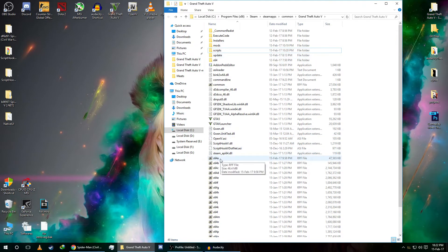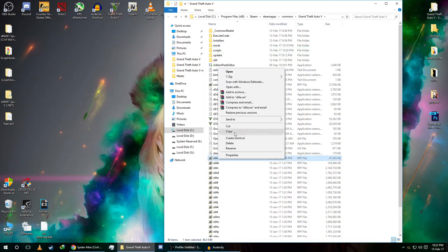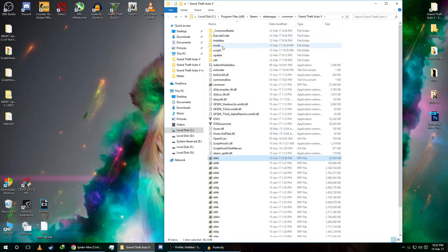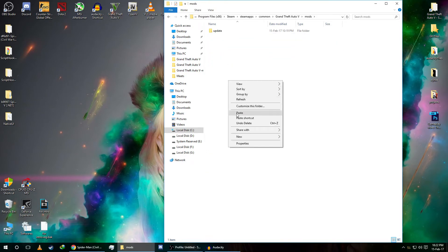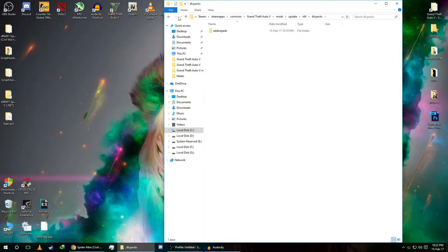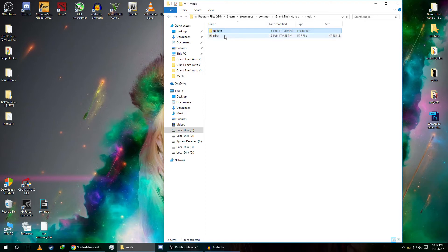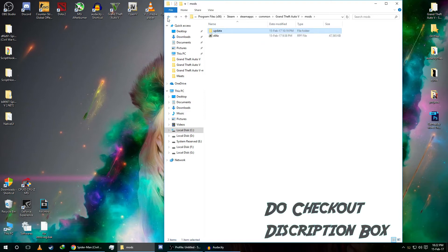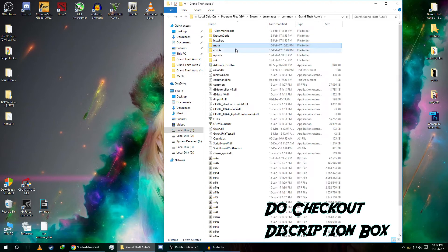Click copy and paste the update64a file into the mods folder. As you can see, I already have an update64a folder in my mods folder. You also need to have add-on peds, so make sure to copy update64a inside the mods folder as well.